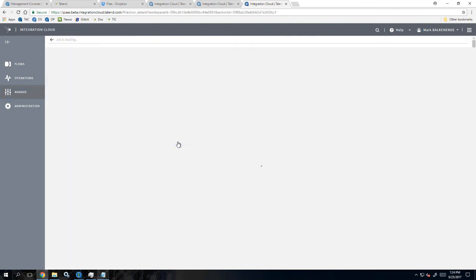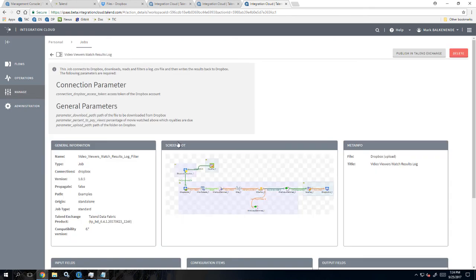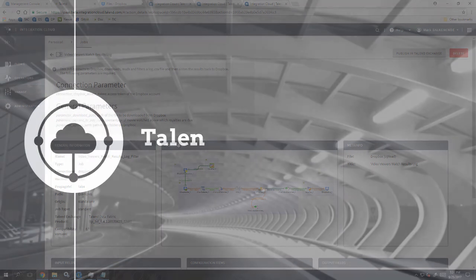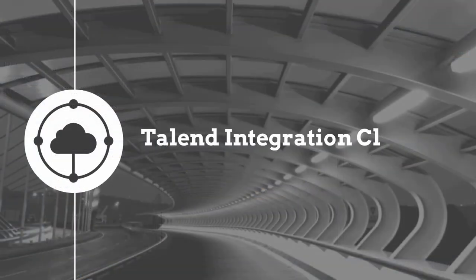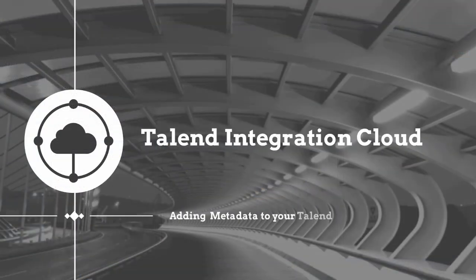Now my job's metadata is live and available for all users to view while implementing my job to support their individual needs. Thanks for watching. Try Talend Data Integration now free for the next 30 days.